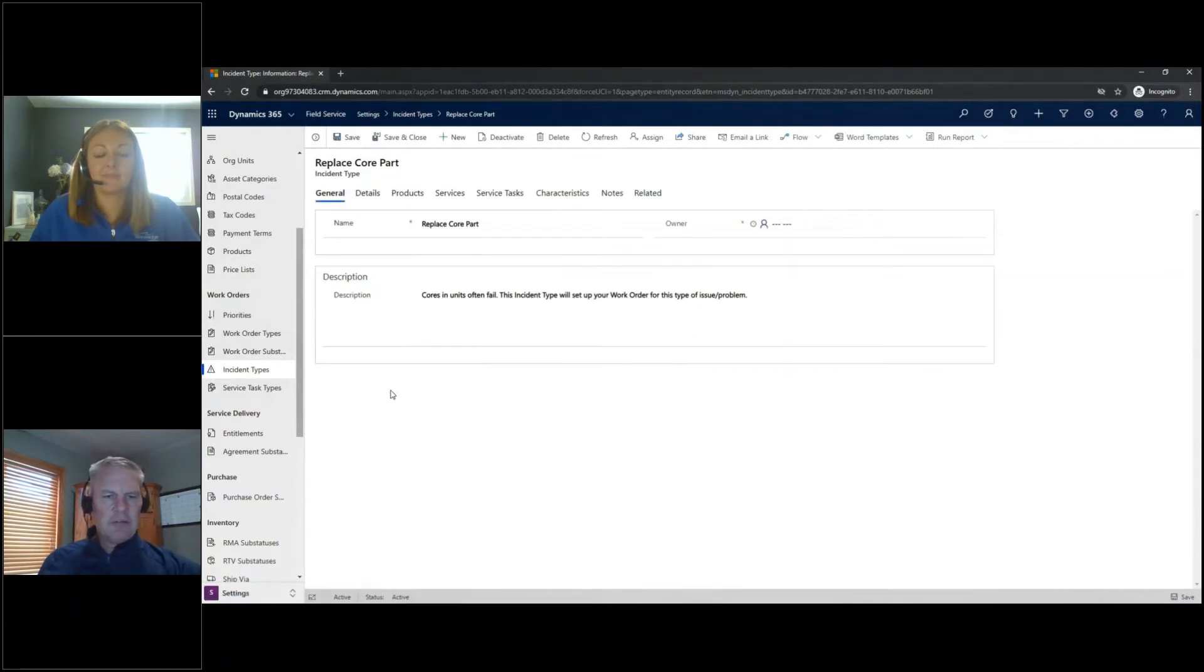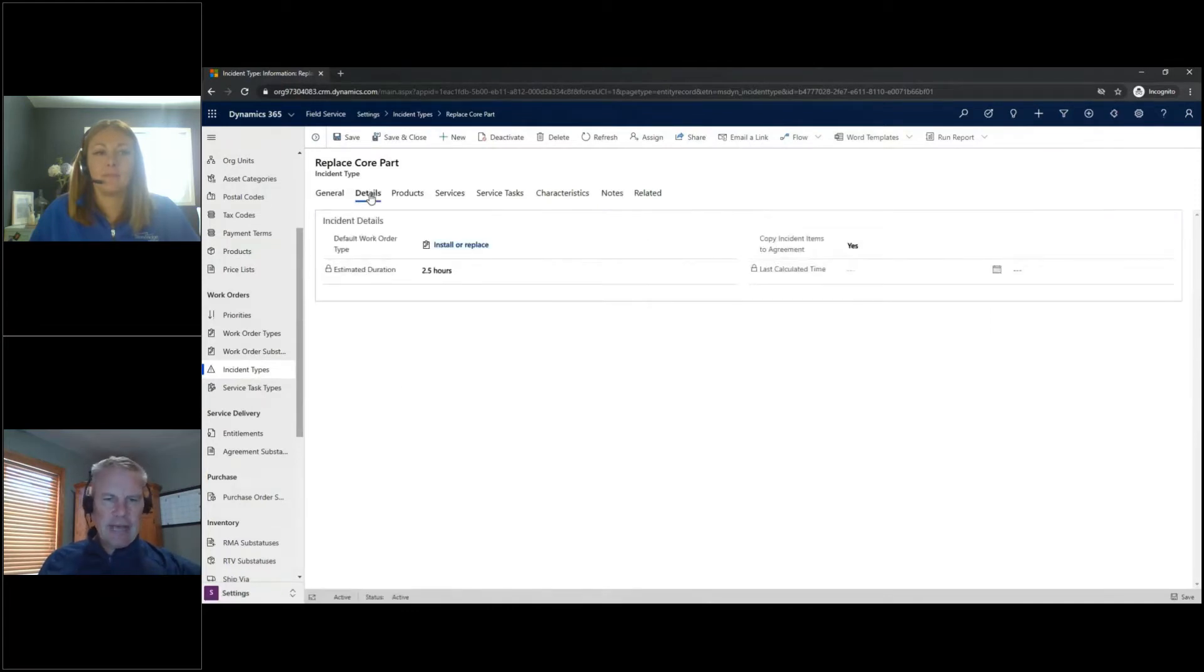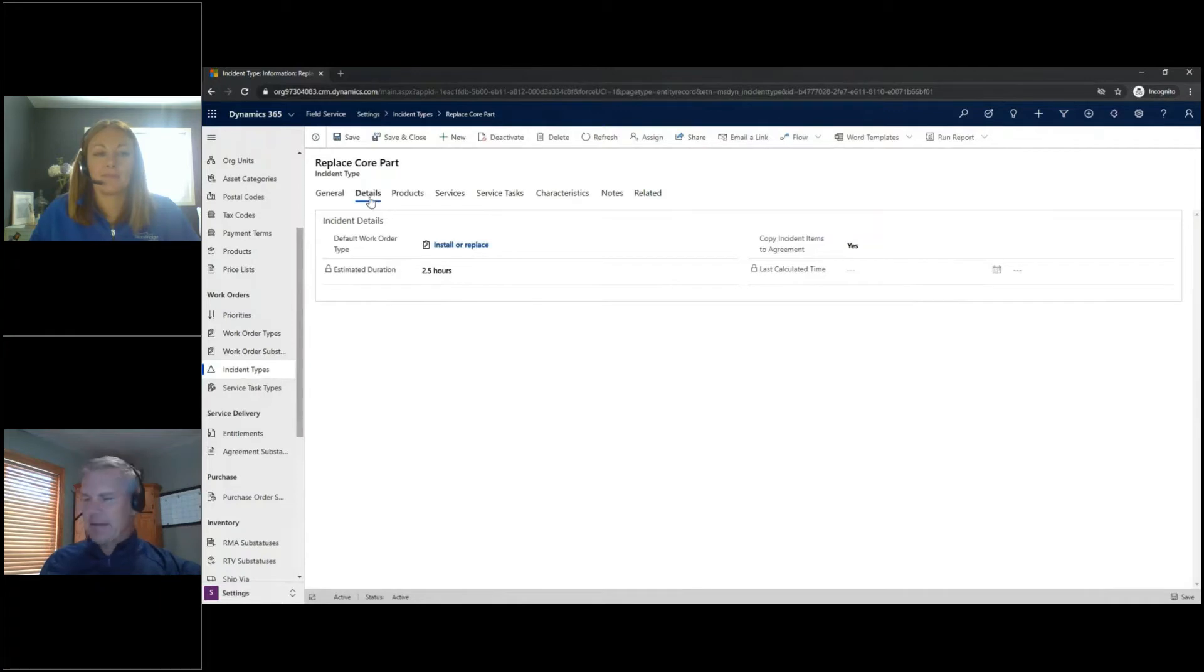So here you see it's got a name of Replace Core Part, a longer description here. If I go to the Details tab, there's also a default Work Order type that I might use for sorting my Work Orders as we start using them.